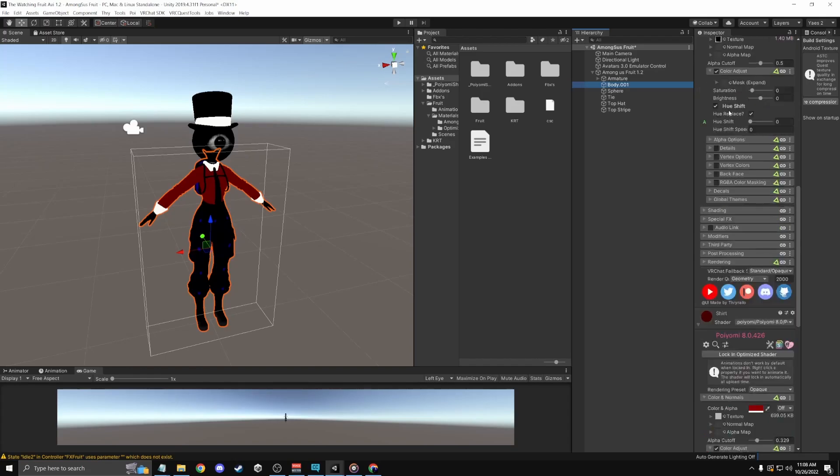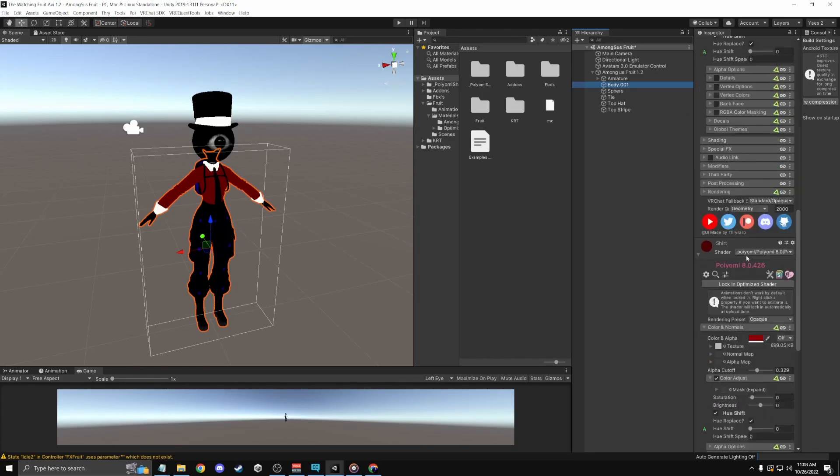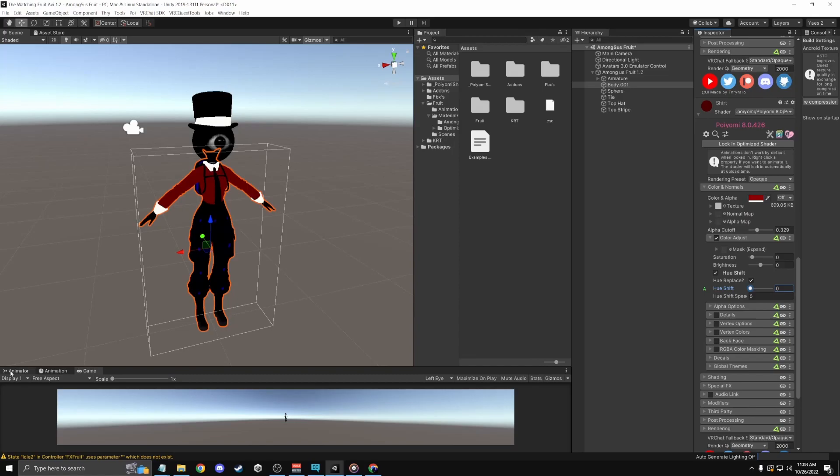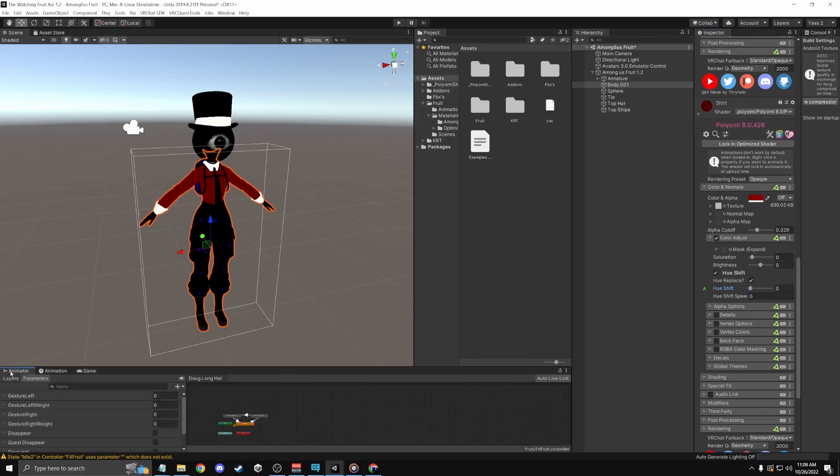Alright, so you're gonna want to find your material and you're gonna have to click color adjust and then hue. It'll be like a little slider but we don't need to mess with it yet.